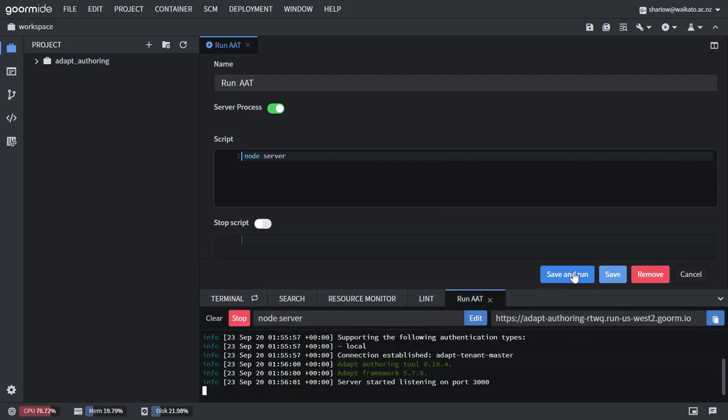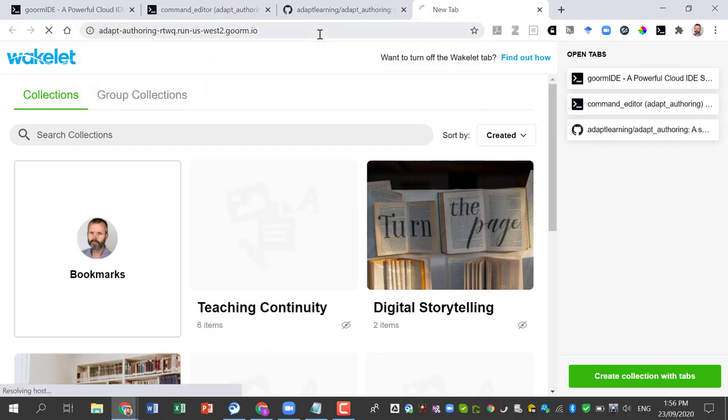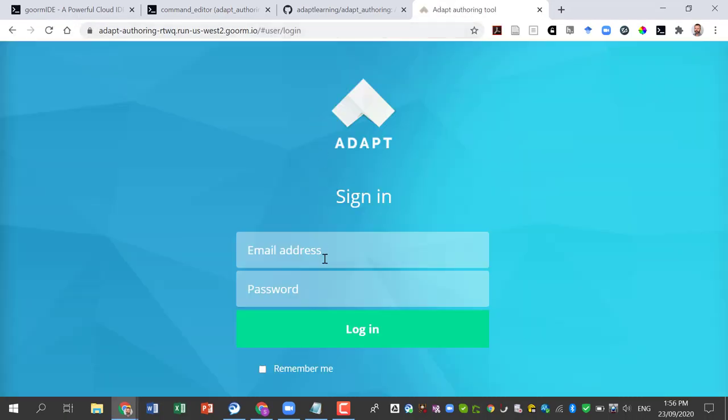There's our server started up. Copy the address, paste that into a new tab. There's our authoring tool running.